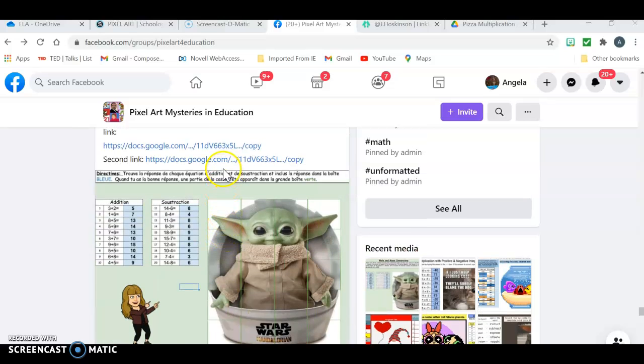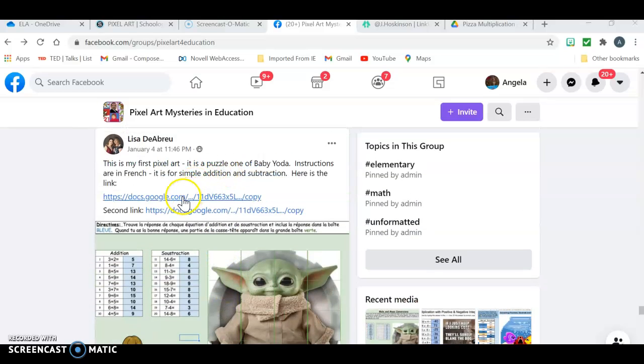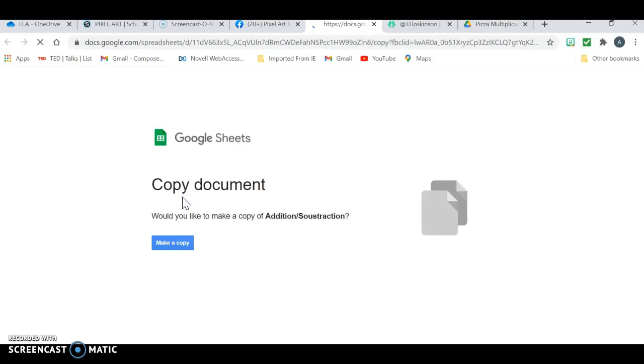So what I'm going to do is I'm going to go into her Google Doc and I need to make a copy.